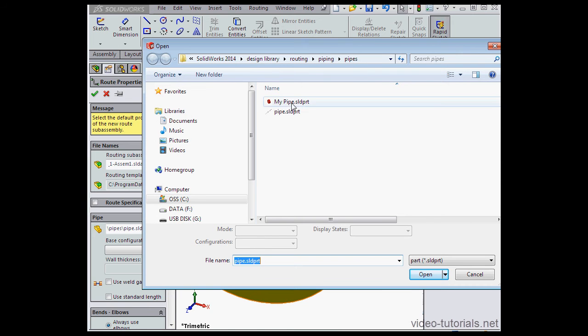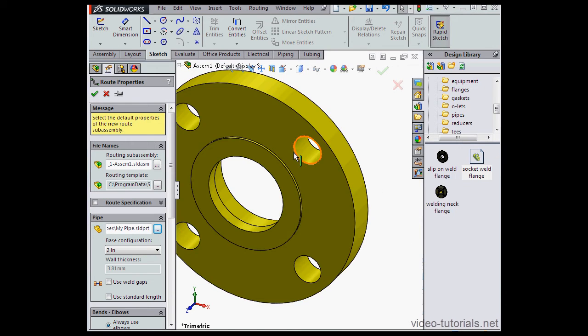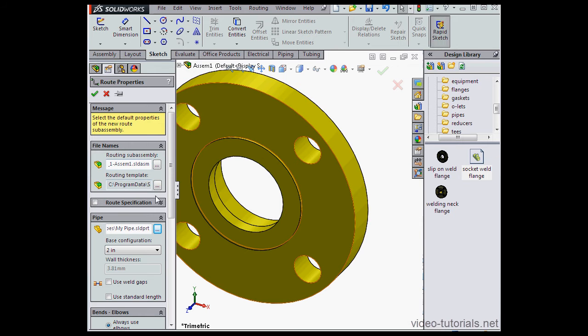Select My Pipe and click Open. We've got one 2-inch configuration available here only.